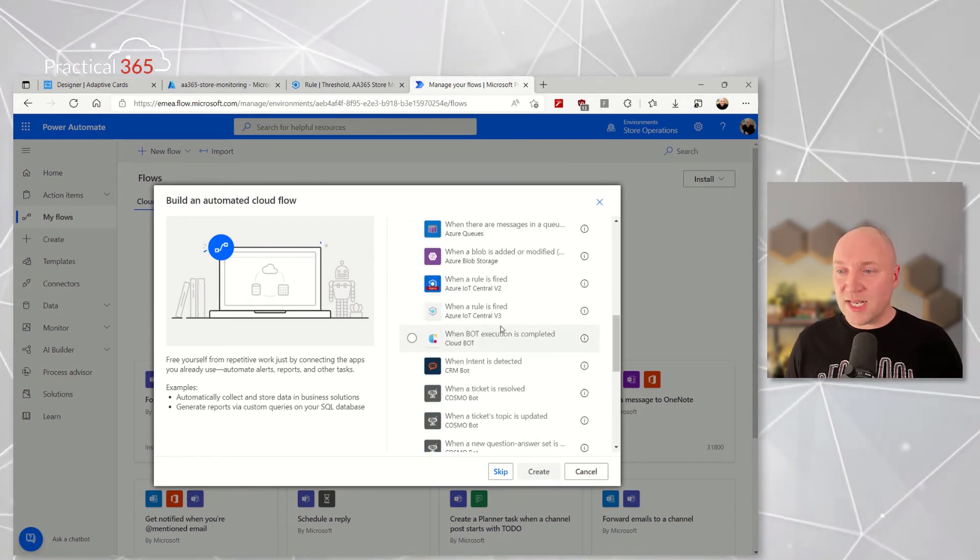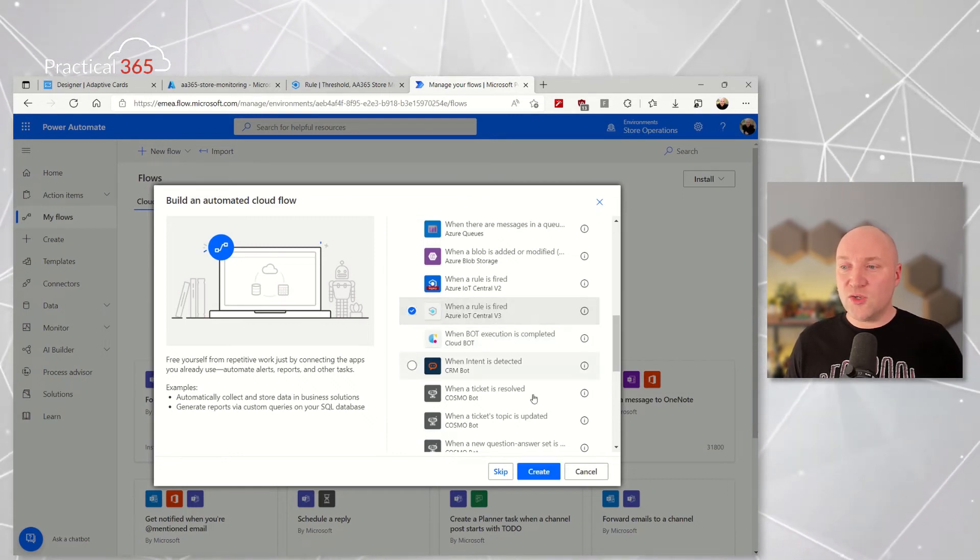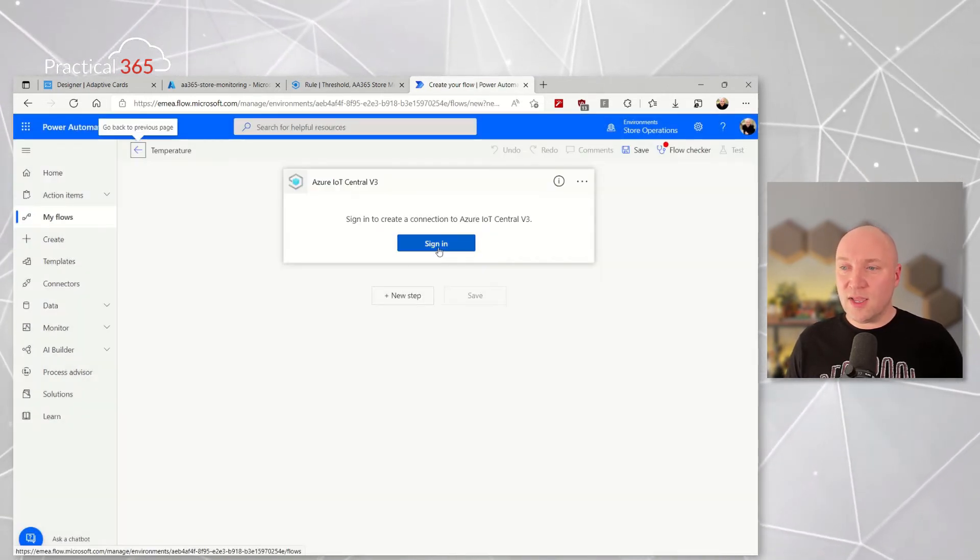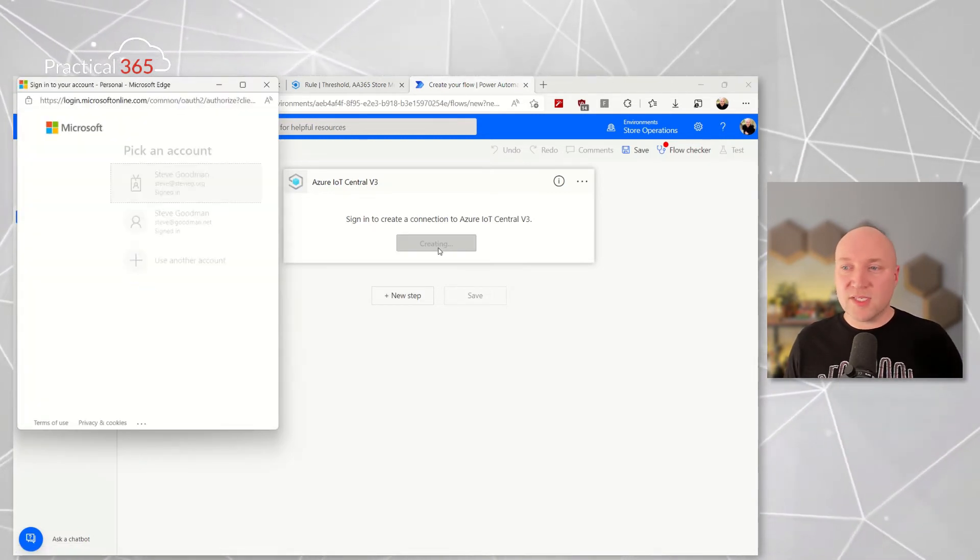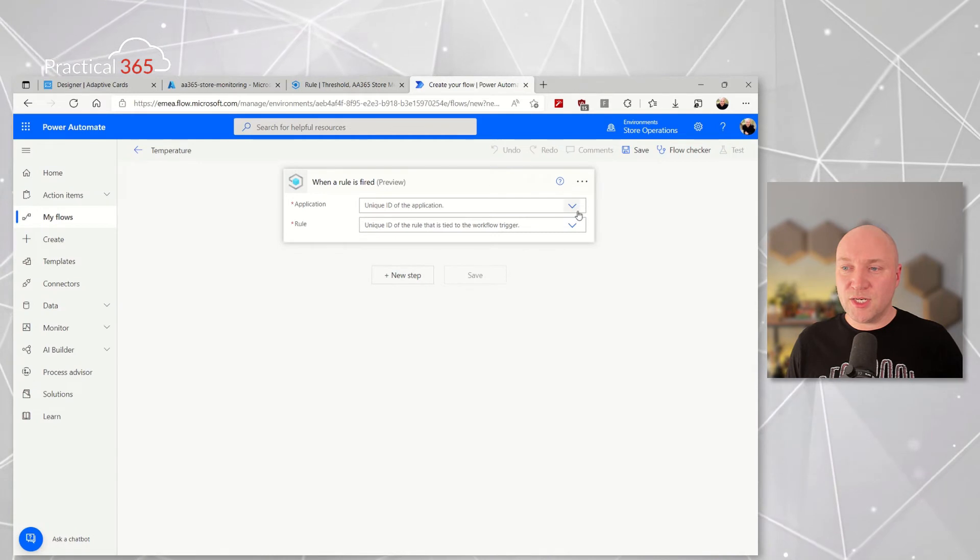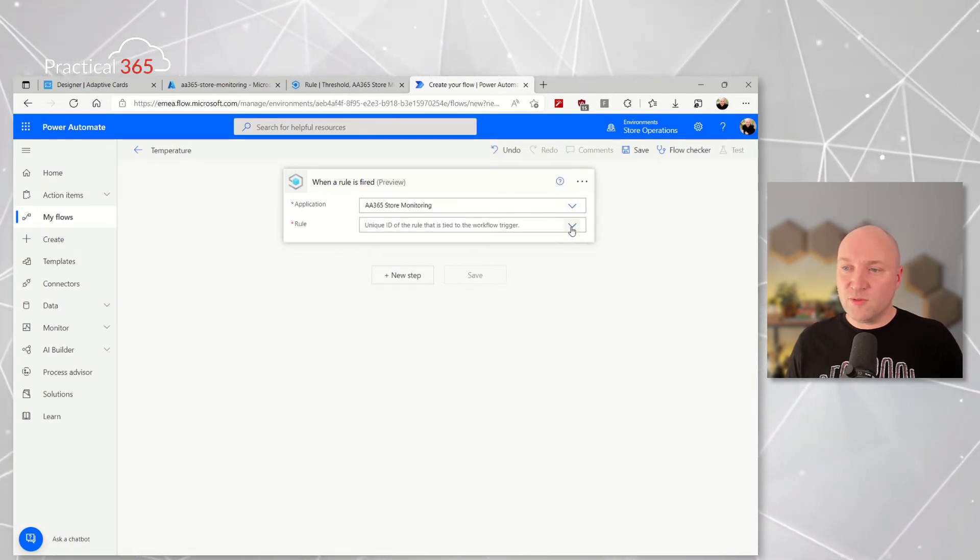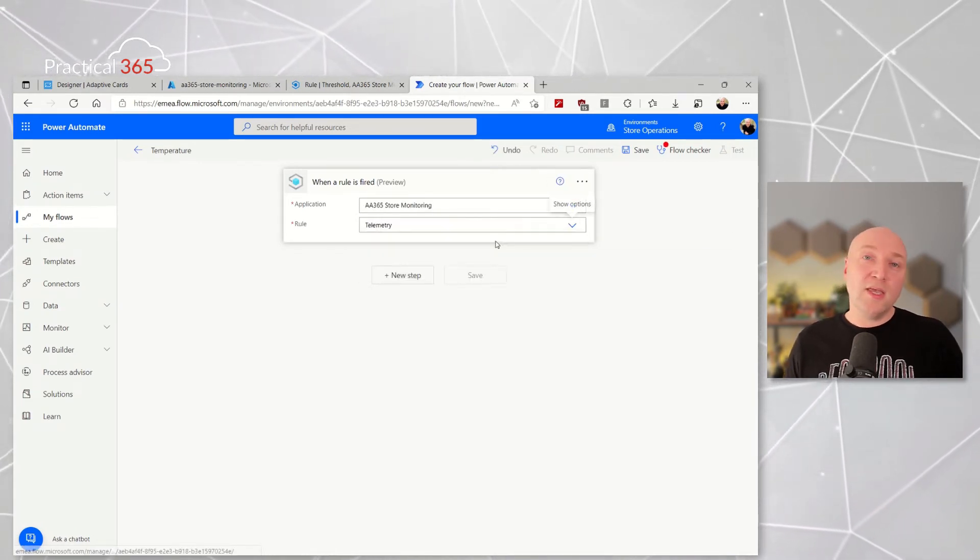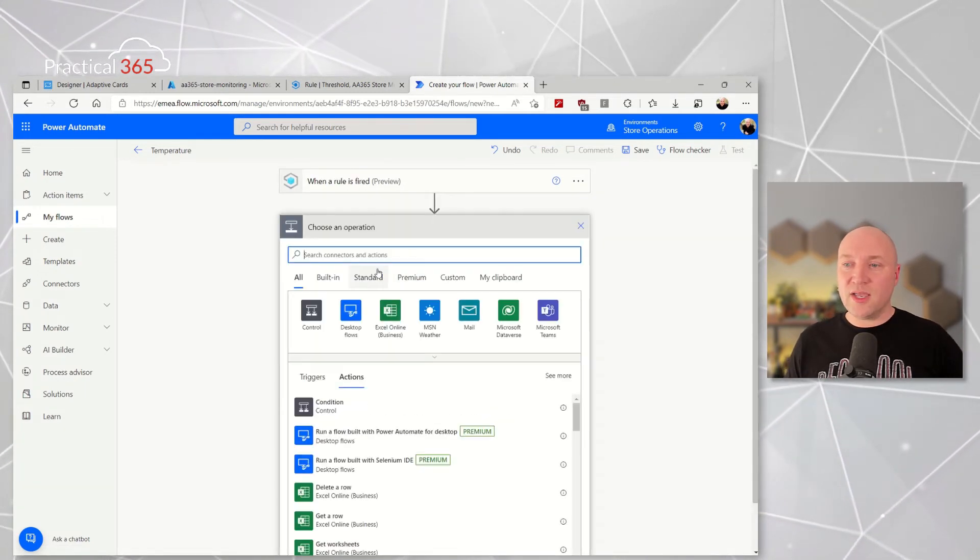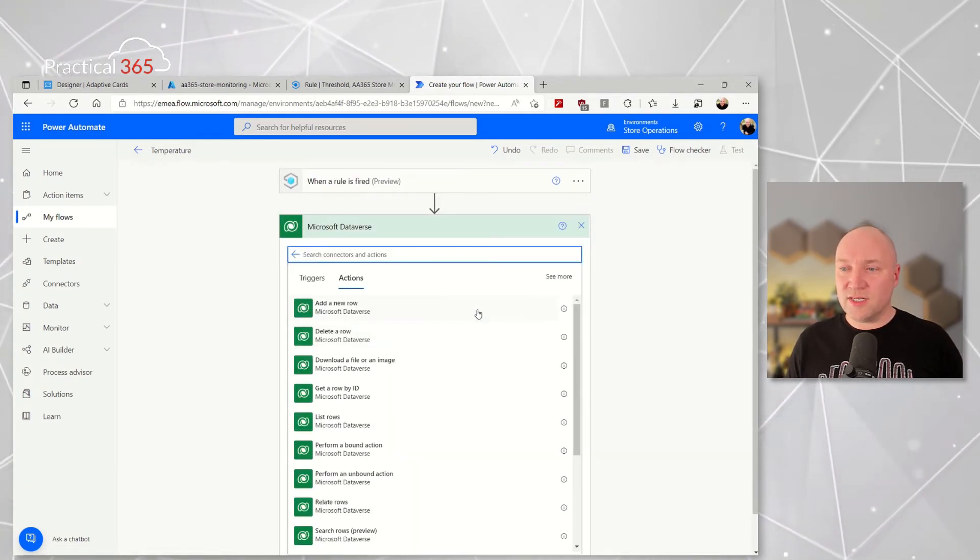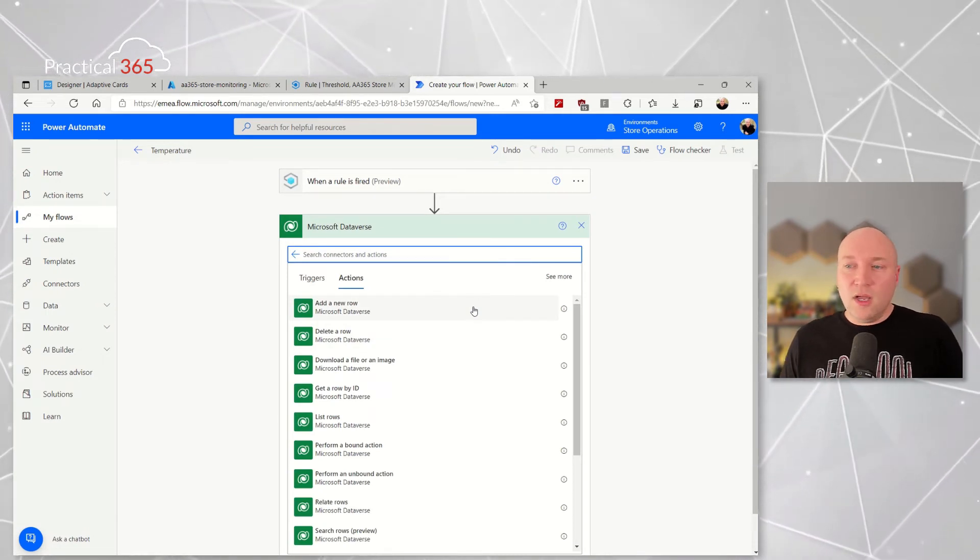So we're going to create a new automated cloud flow and I'm going to choose when a rule is fired in Azure IoT Central v3, and I'll sign in. This is where I've used the same account. I can pick the application name and then I've got my two rules that I've created and I can pick telemetry. I'll then create a next step.